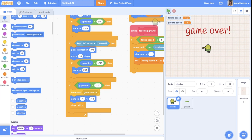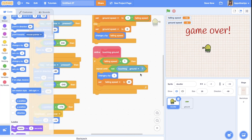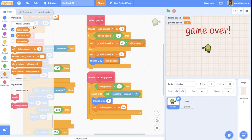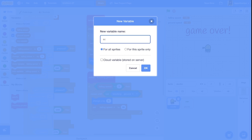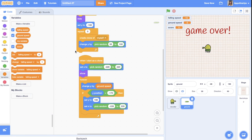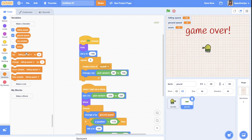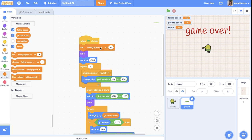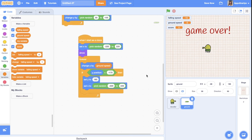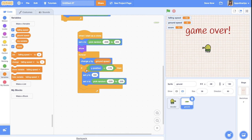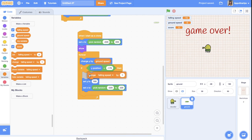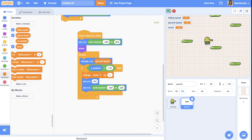Now let's create a score. We make a variable called 'score'. When the green flag is clicked, set score to zero. Each time the ground goes down, we change score by one.